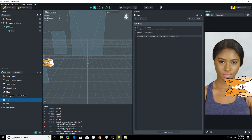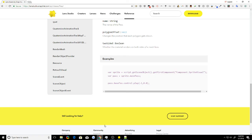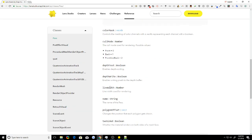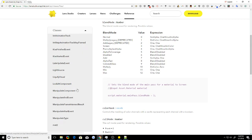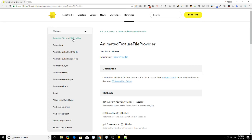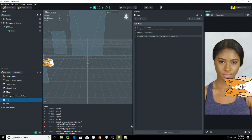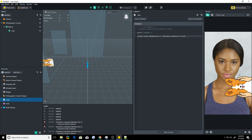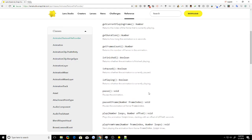And that's this one. So pass base text. So we go back to our script, dot base text. Now we have an animated texture. So how do we make this animated texture do things? Animated textures actually have their own controller, which is called the animated texture file provider. Click on that. So animated texture file provider can be accessed from texture dot control. That looks familiar because we have a texture. We just need to access the control inside of it. So base text dot control.